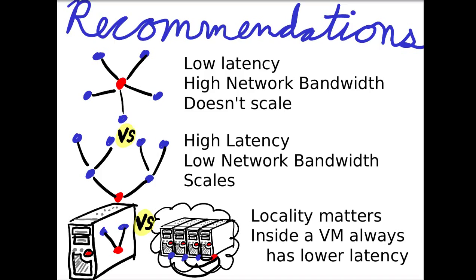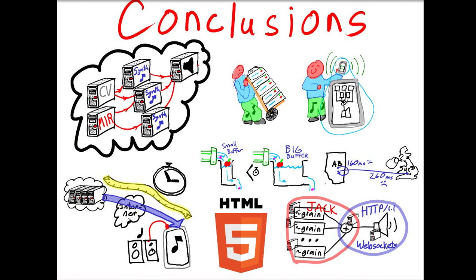You want to keep things as local as possible. Inside a VM always has lower latency, but one thing you could do with these VMs is use them for analysis techniques, like computer vision and music information retrieval, and then keep the rendering local but use the analysis that you farm out to the cloud.